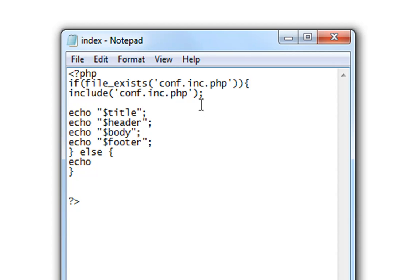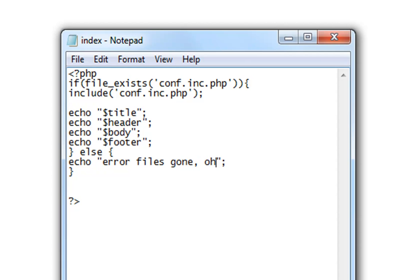If it doesn't find the config file or file that you request, it should echo error, files gone, oh no.